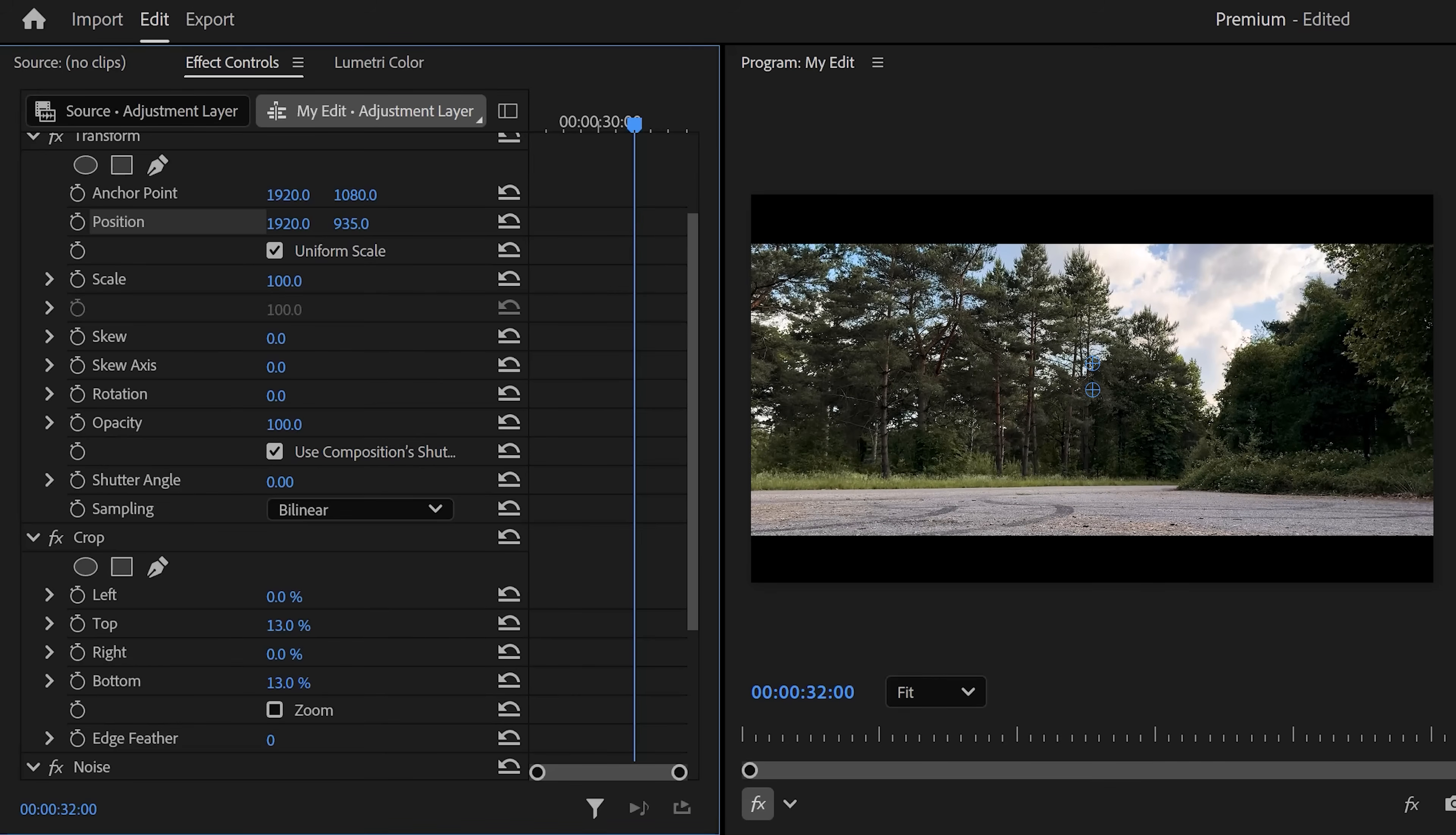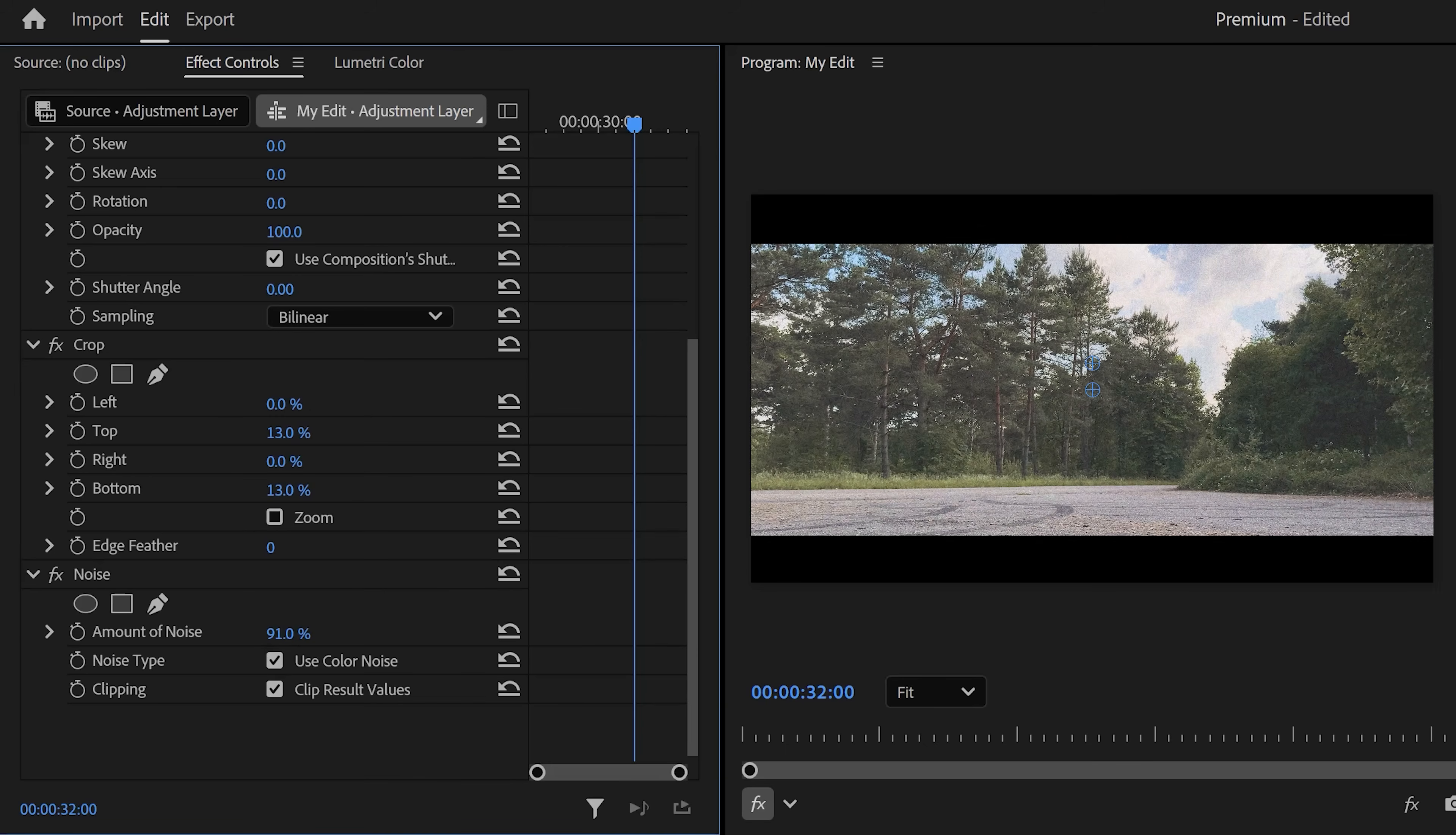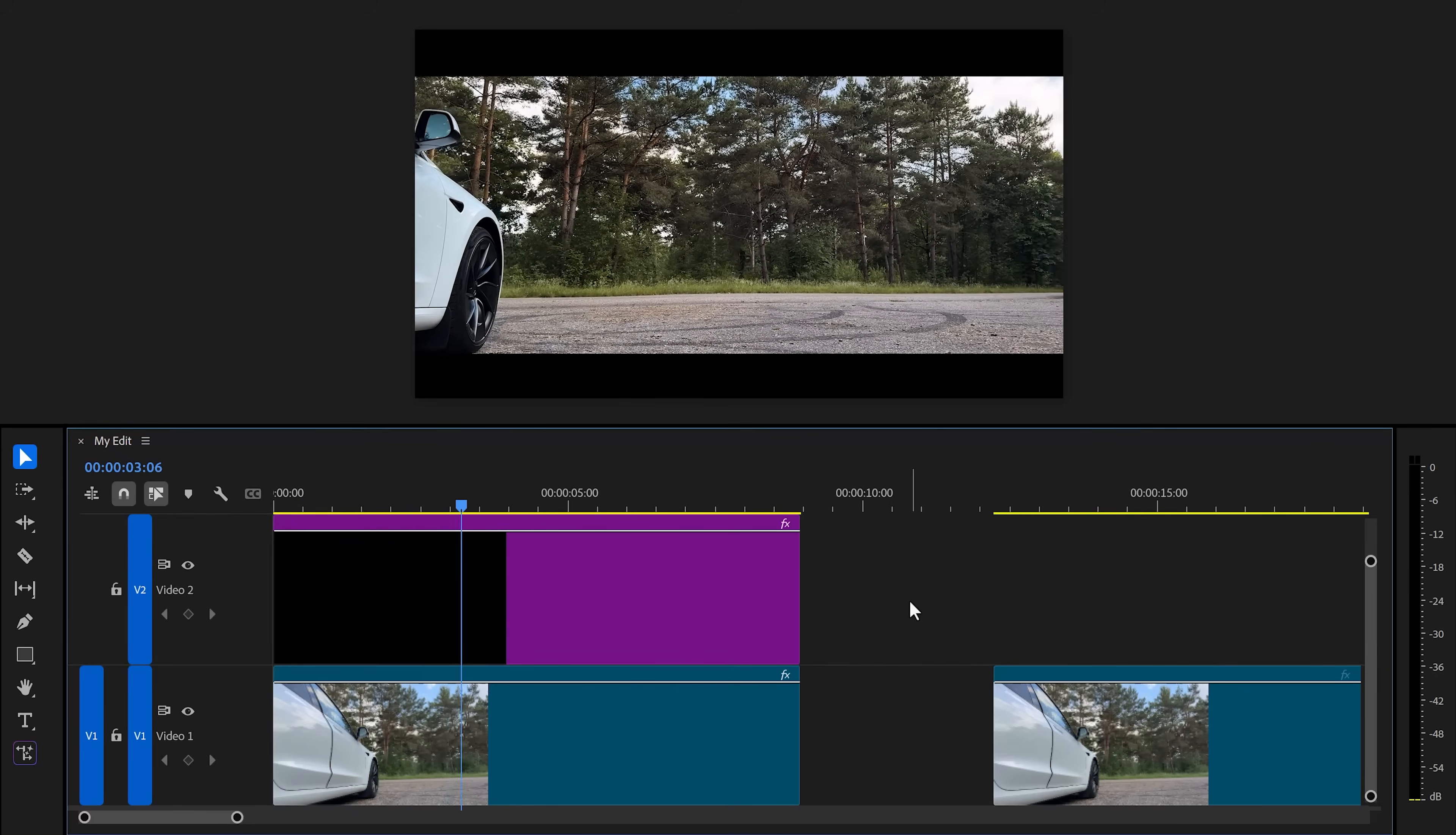Finally, go to the Noise effect and increase the amount. Don't overdo this because that makes it look like a static television. I usually have it around 15. That looks awesome.